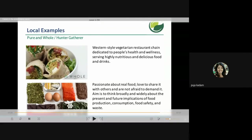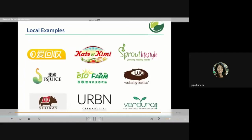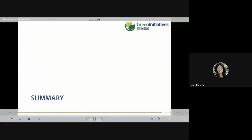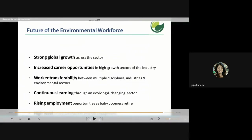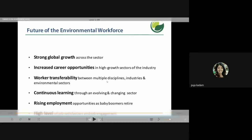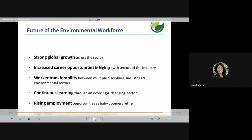We are moving towards more organic, greener foods. There are local companies following green technologies. The future of the environmental workforce involves strong global growth across the sector, increased career opportunities in high-growth industries, work transferability between multiple disciplines, continuous learning through an evolving sector, rising employment opportunities as baby boomers retire, and a high level of job satisfaction and engagement.